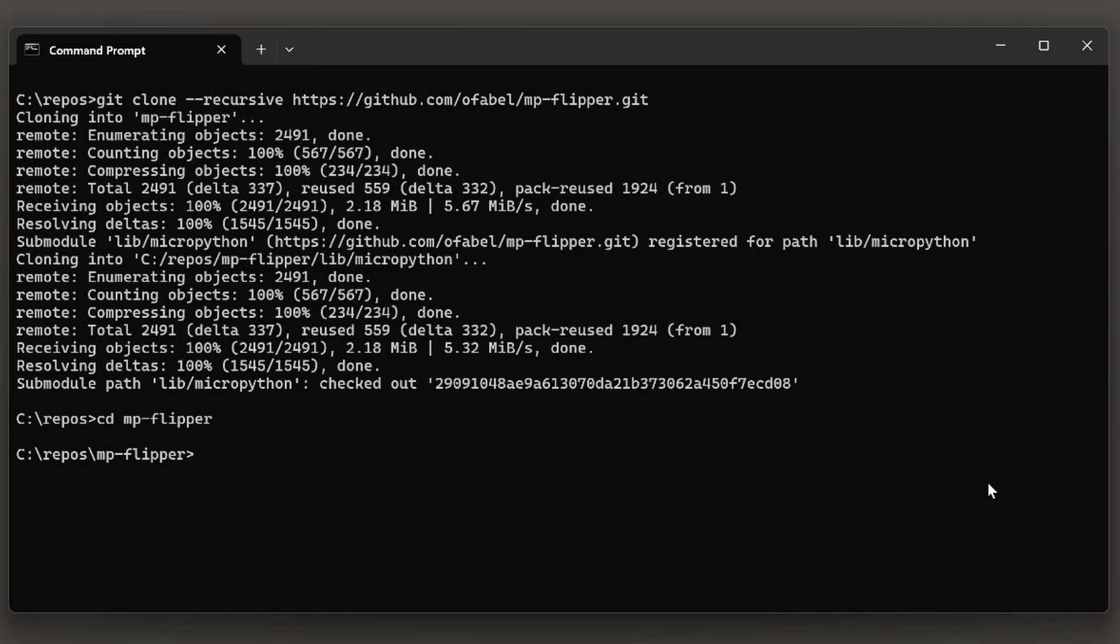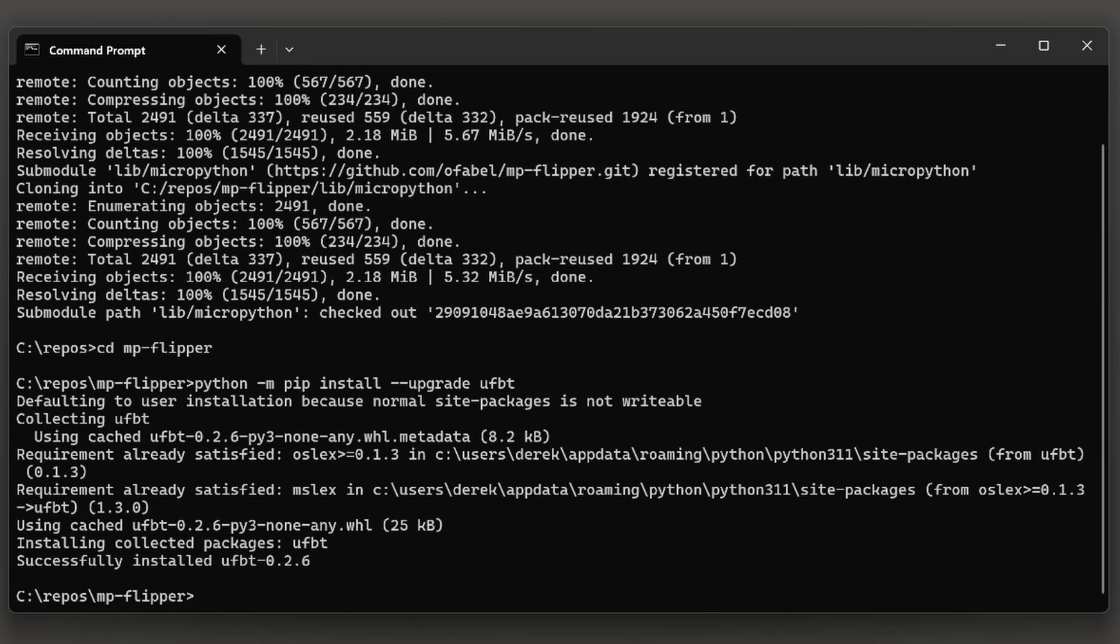Next, we'll install UFBT. So type python -m pip install --upgrade UFBT.